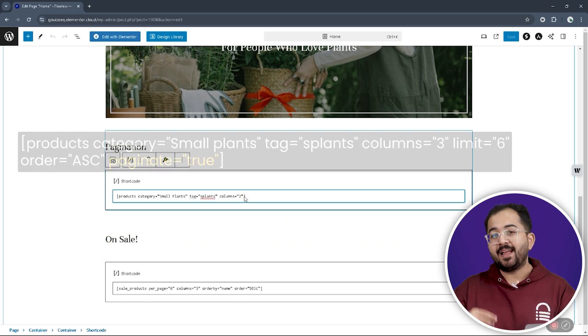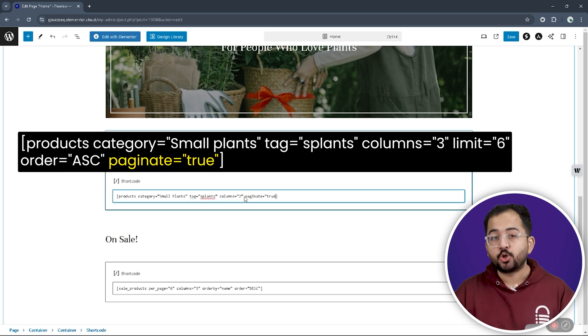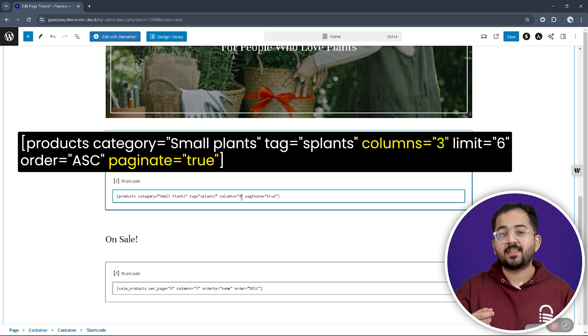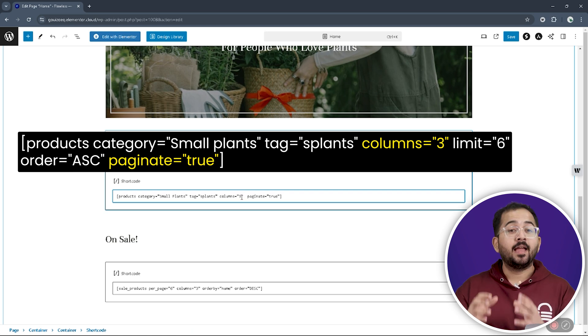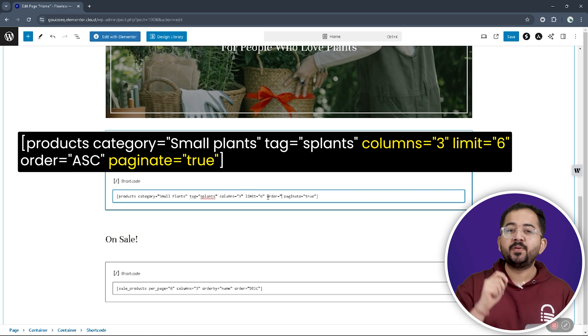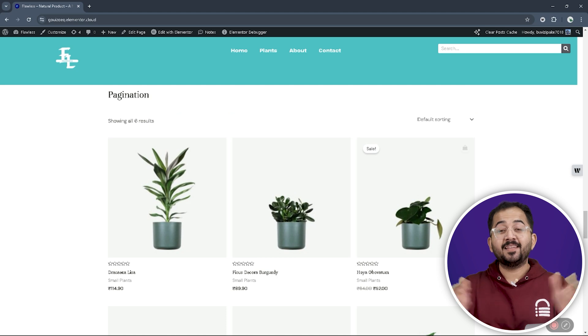We can do this by adding the attribute paginate equals true, column equals three and limit equals six to the pre-existing shortcode. And that's it.